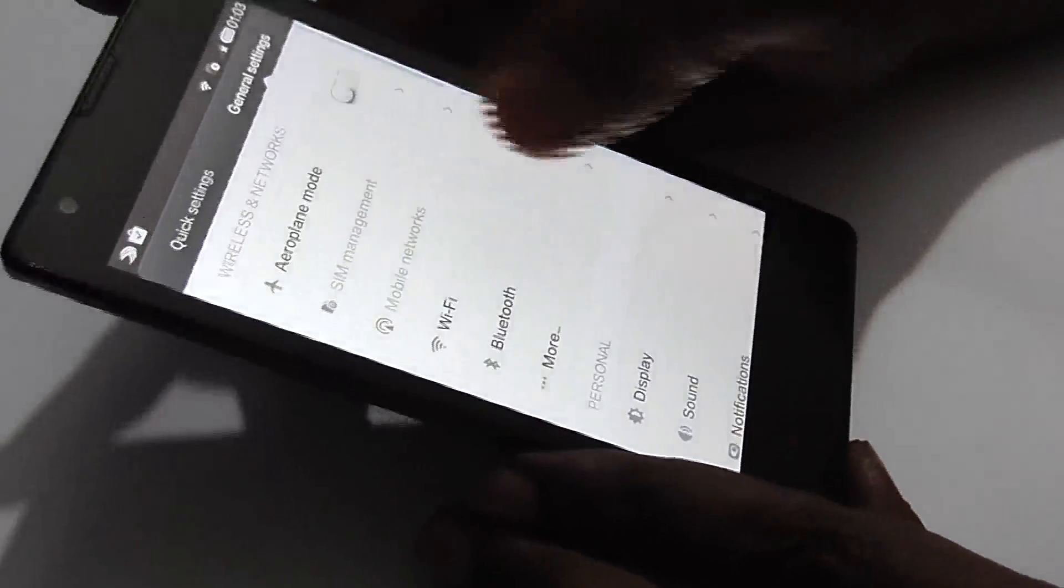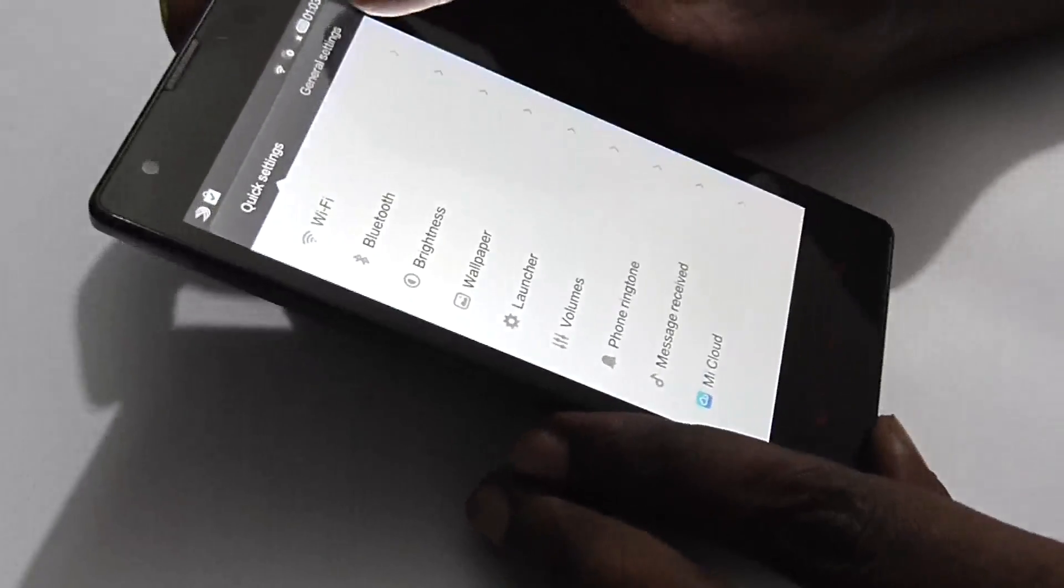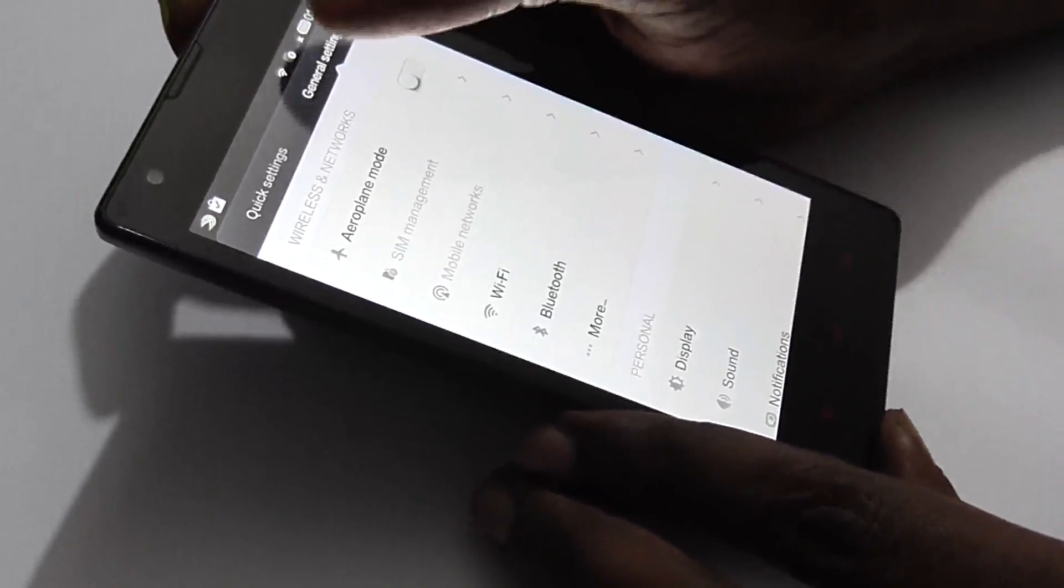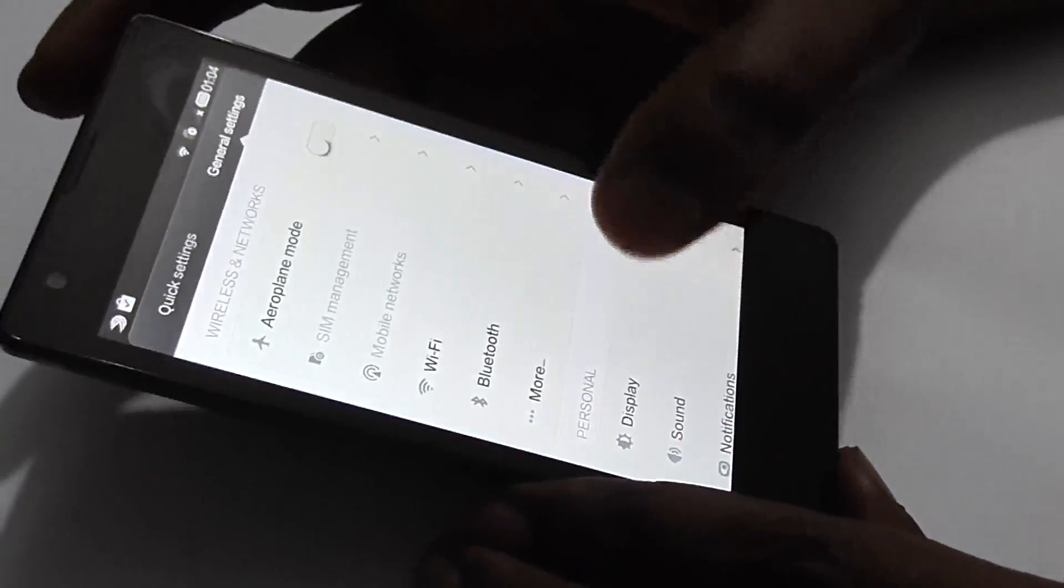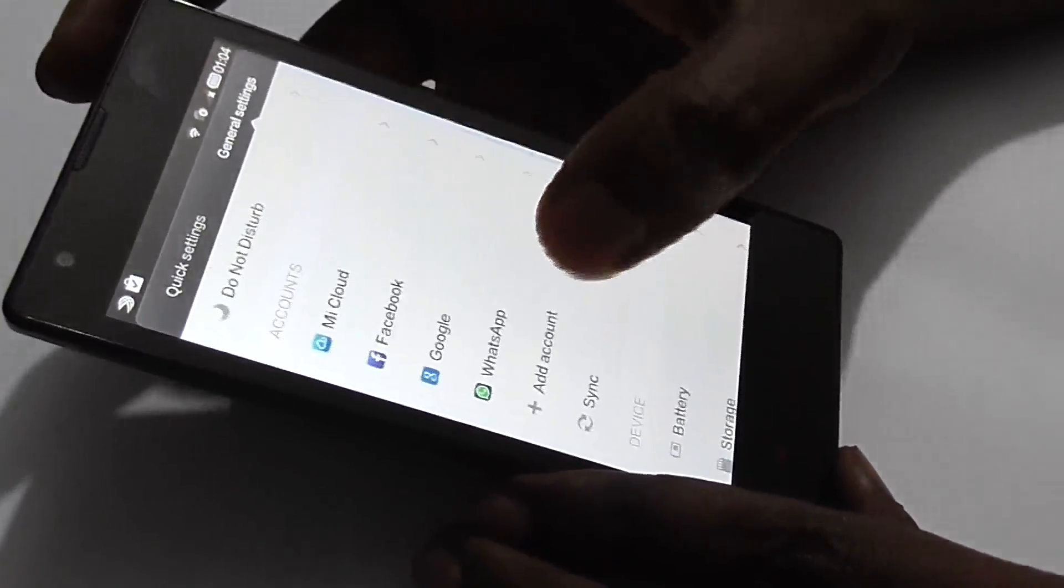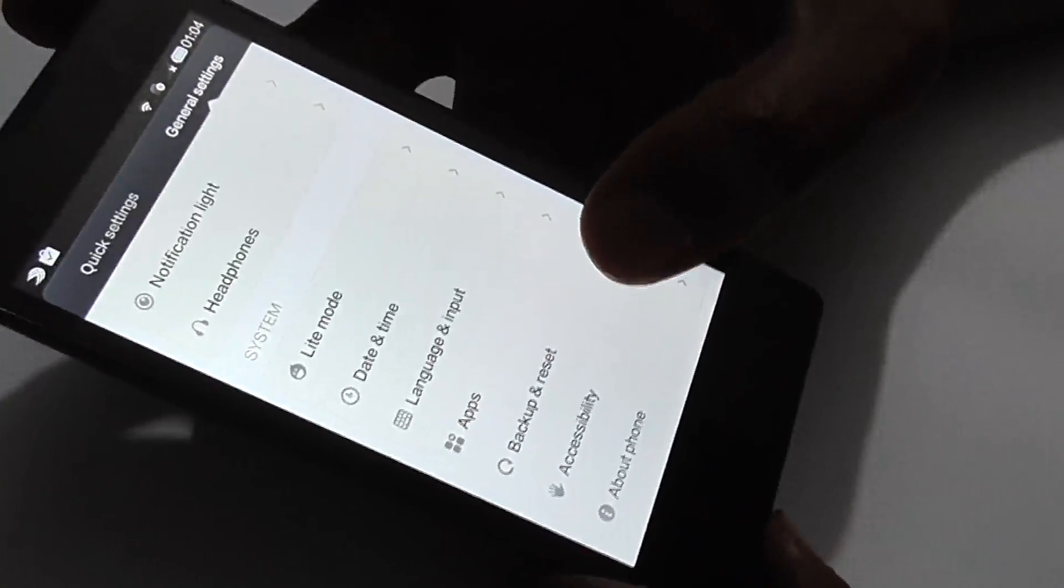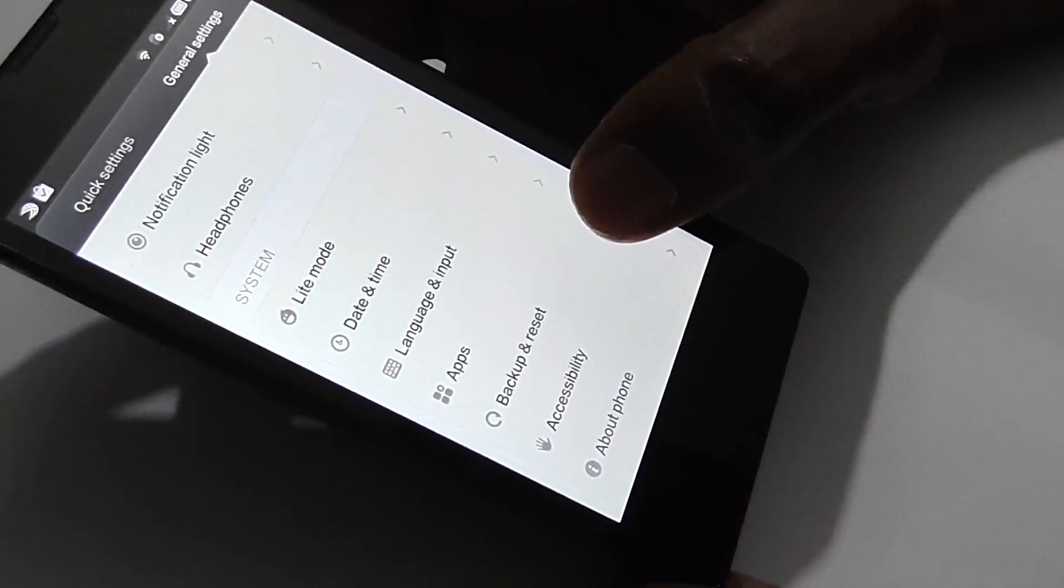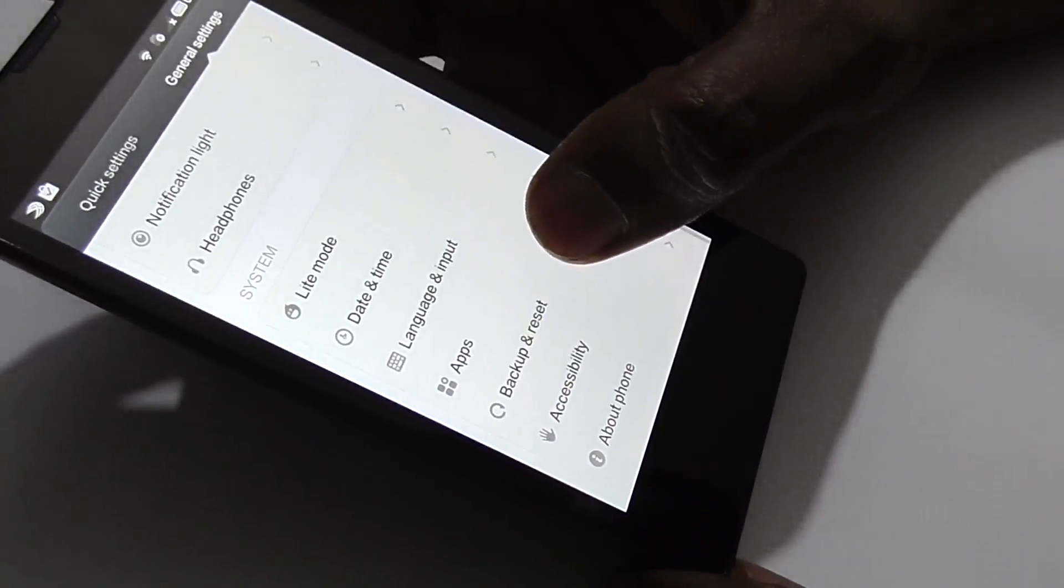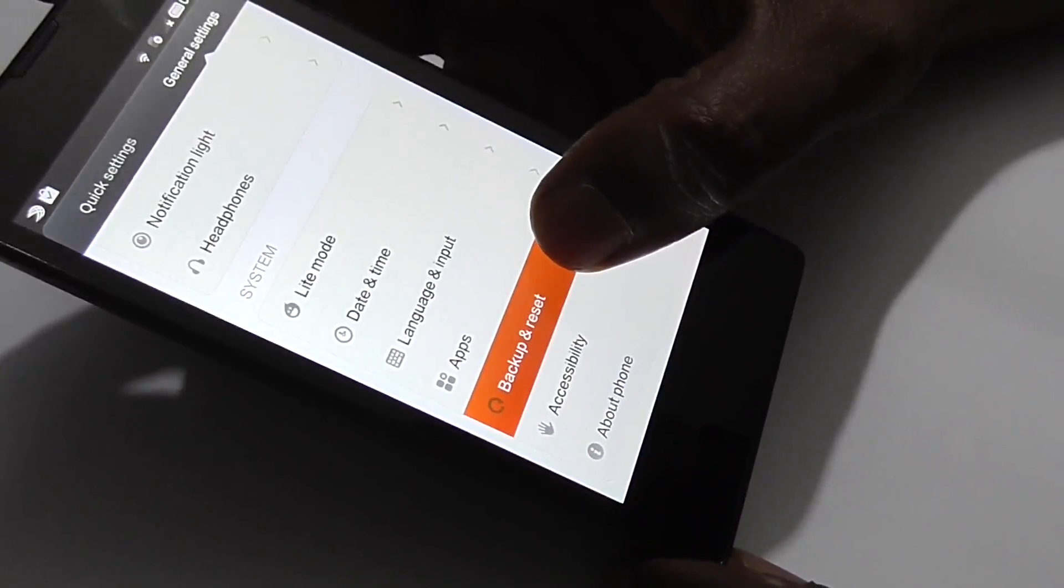In settings, you'll see two options: quick settings and general settings. Go to general settings by clicking here and navigate down. Almost at the end, the third option from the bottom is backup and reset.